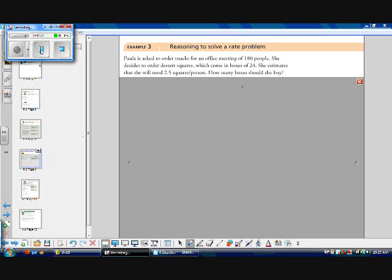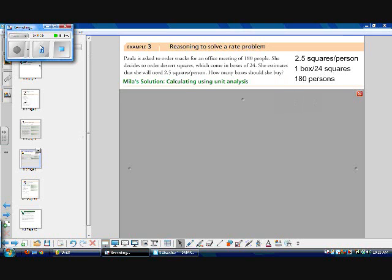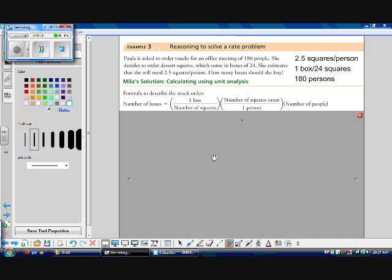We have three key pieces of information. We know that we need two and a half squares per person. We know that one box contains 24 squares. And we know that there are 180 persons in attendance.